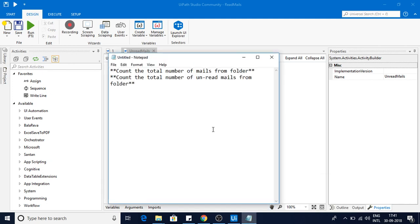Hello friends, in this video we are going to discuss how to count the total number of emails from a specific folder in Gmail and how to count the number of emails which are unread from that folder. So two scenarios here: one is to read from a specific folder, the other is to count the unread emails.